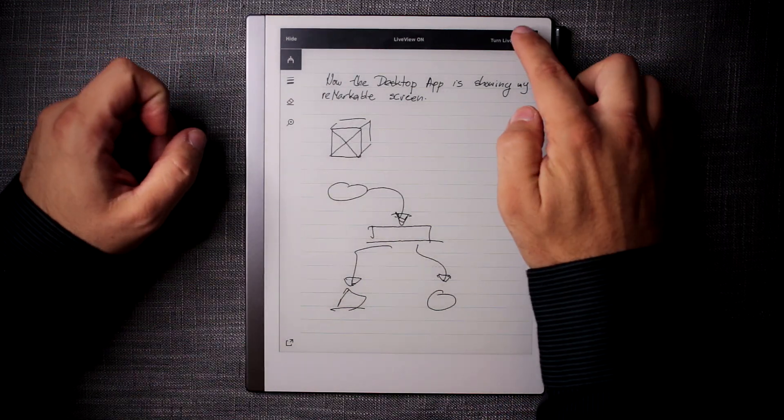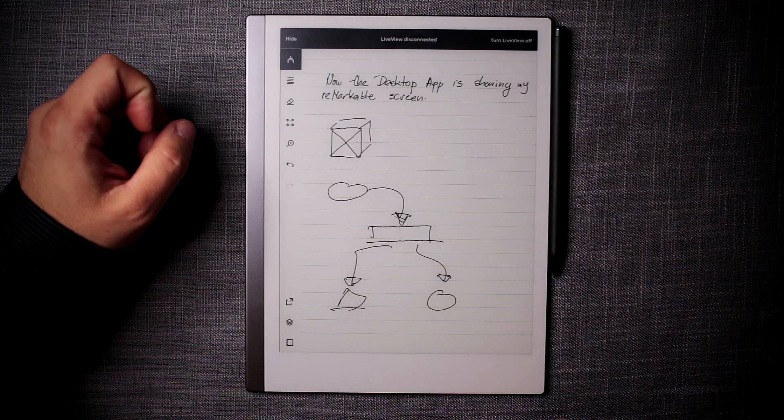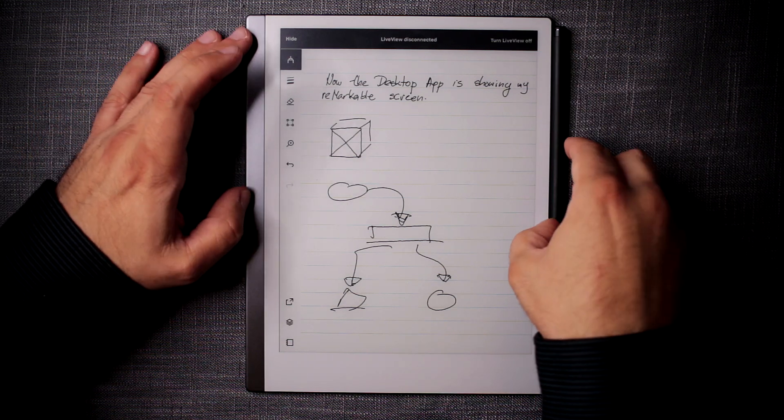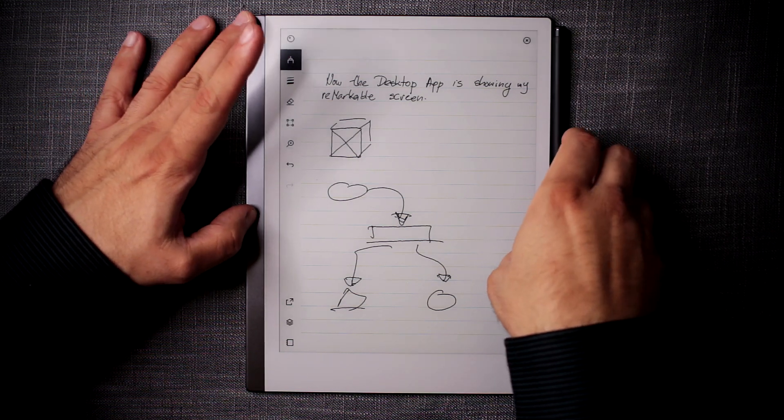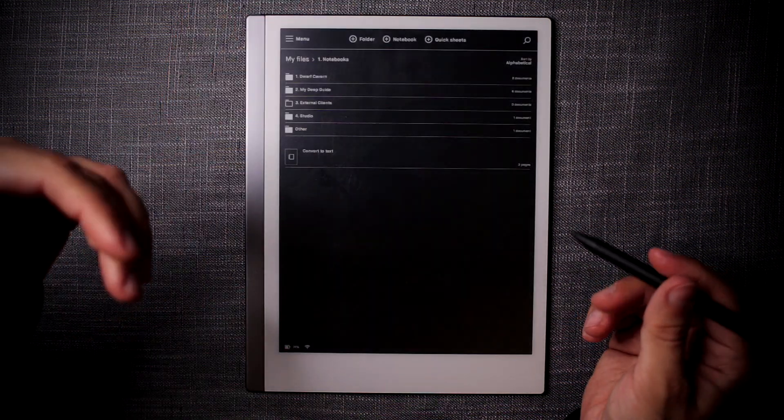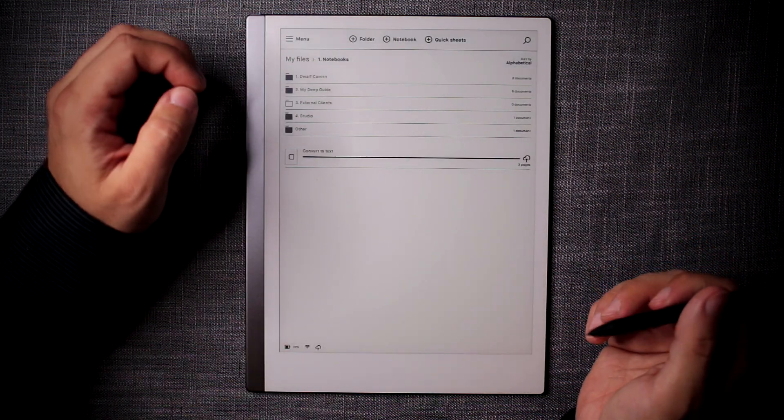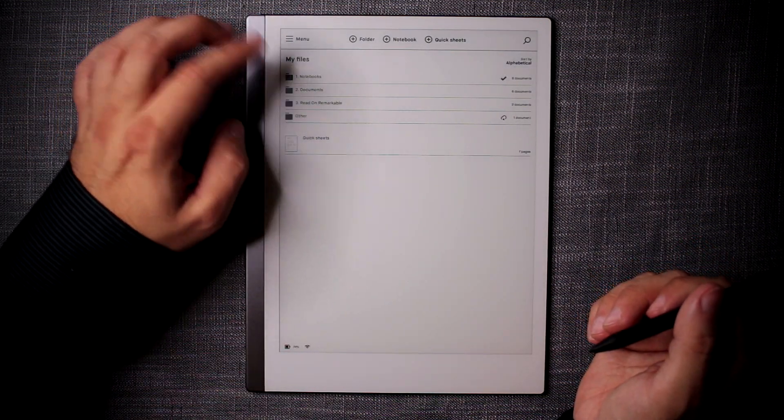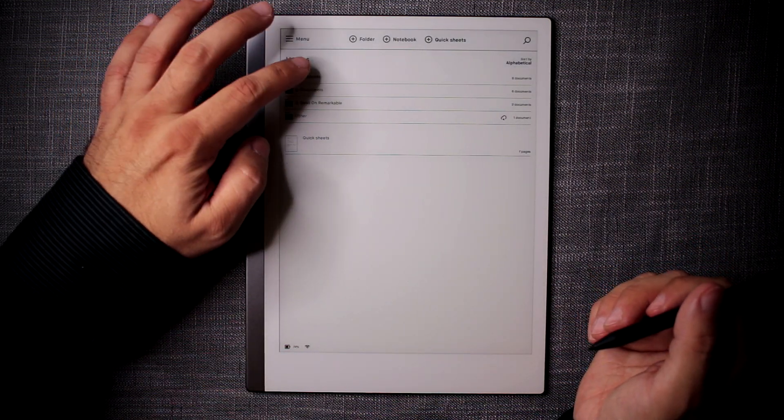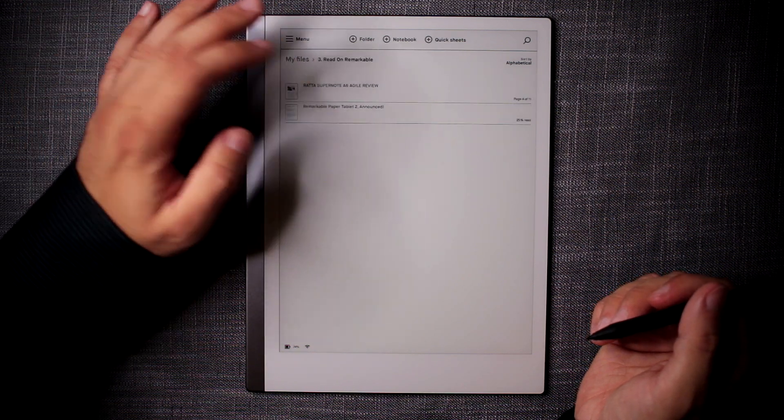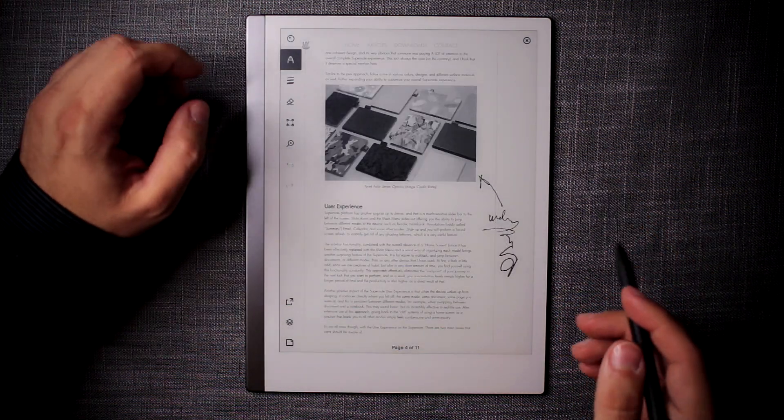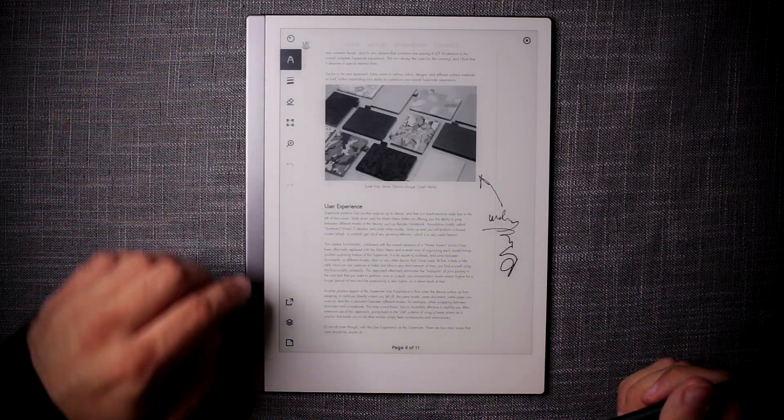Now, for example, I can turn live view off. And I can still, I can do the same thing with the documents. So I can, for example, go to, let's say, read on remarkable, and maybe I can choose this one. And then I can go and say, let's share again.